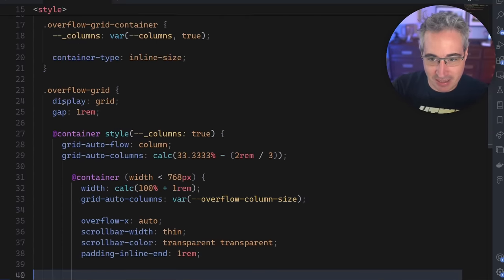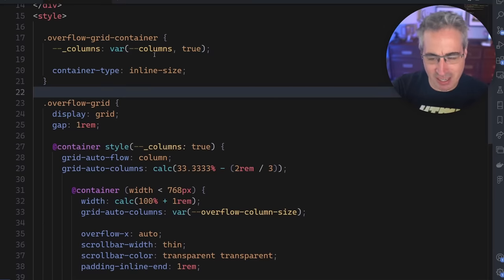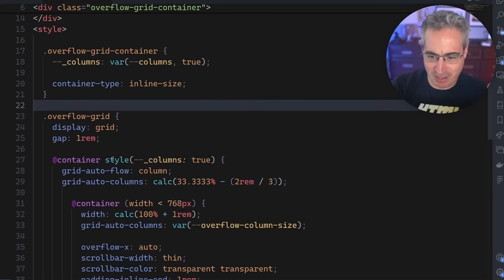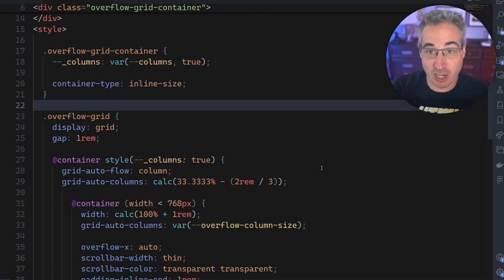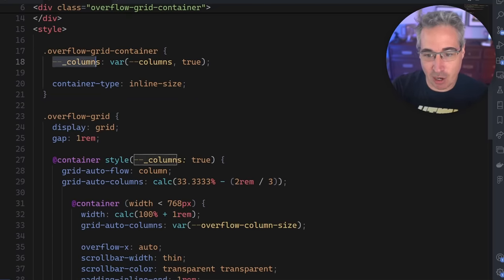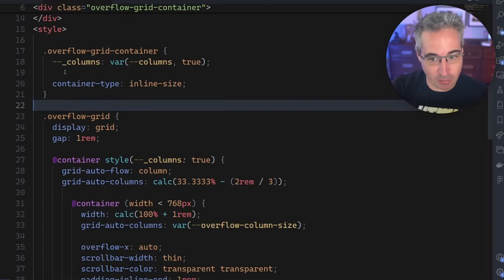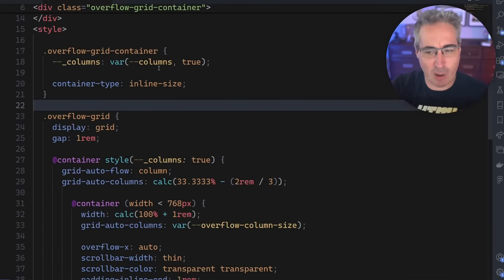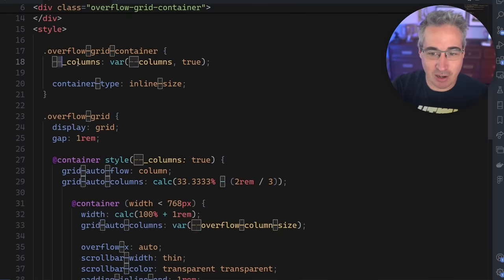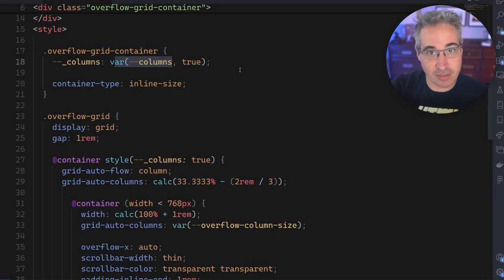But I also have set this up here where I have columns looking at columns true. And then if my columns are true, we do this. And that might look kind of weird, but this is where the magic is happening here. So if I say columns like this with the underscore on there on purpose, and this is from Lea Veru, it's this idea of private properties sort of as a custom property.